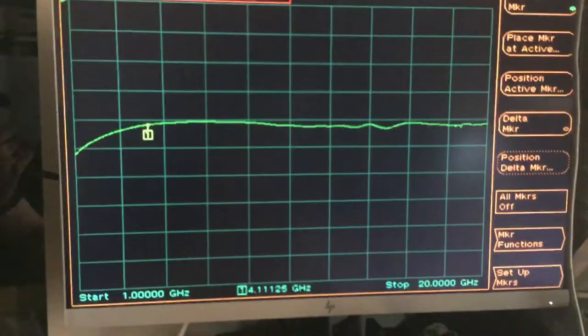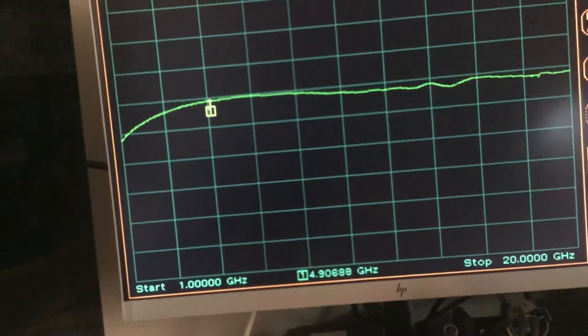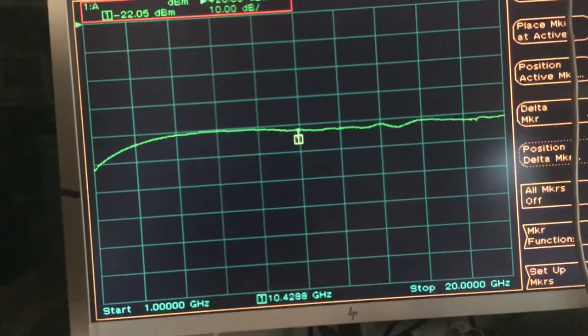For example, if we alter the marker frequency to 10 gigahertz, you can see at 10.4 gigahertz it's minus 22 dB.